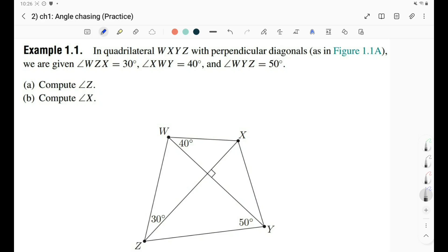Our first example is a pretty simple one — let's say it's a warm-up question. We have a quadrilateral WXYZ in the diagram where the diagonals are perpendicular. We're given some angles: this angle here is 40, this angle here is 30, this angle here is 50, and we're asked to find angle Z and angle X. This is a very simple question — our first thing to do is of course some angle tracing.